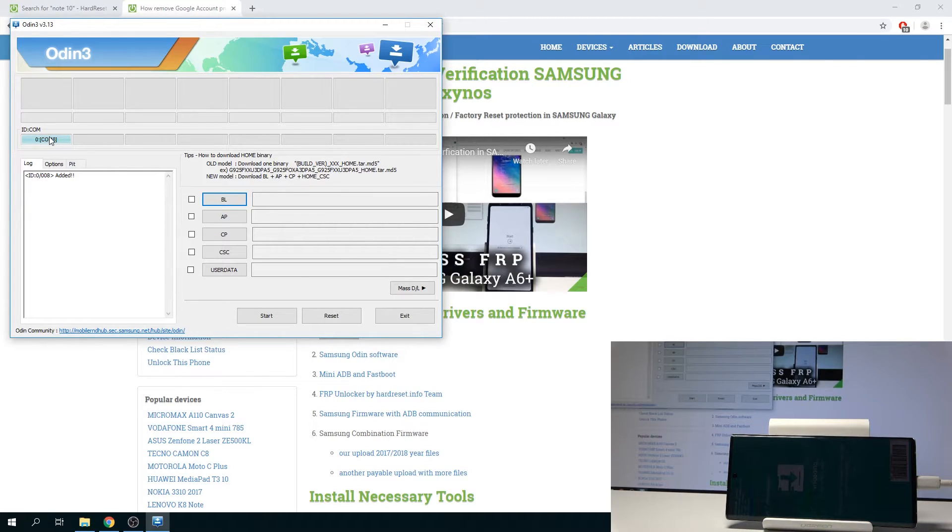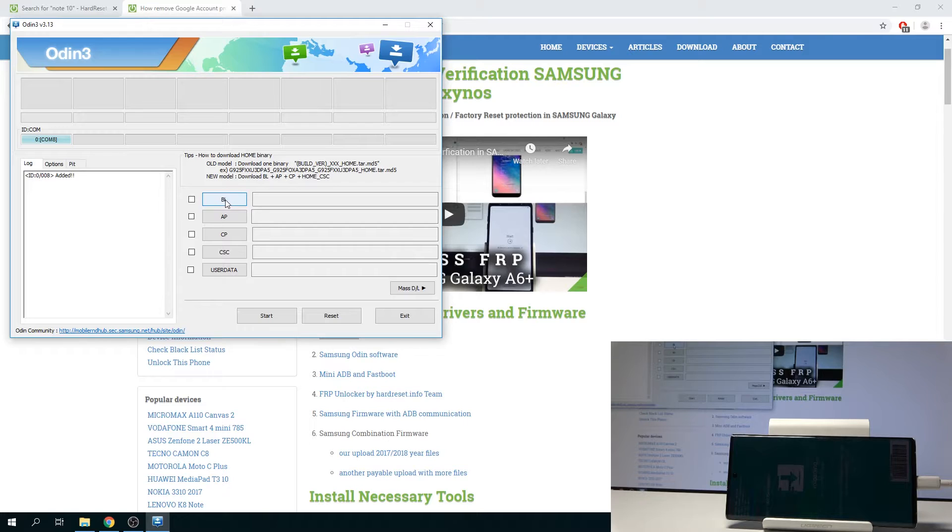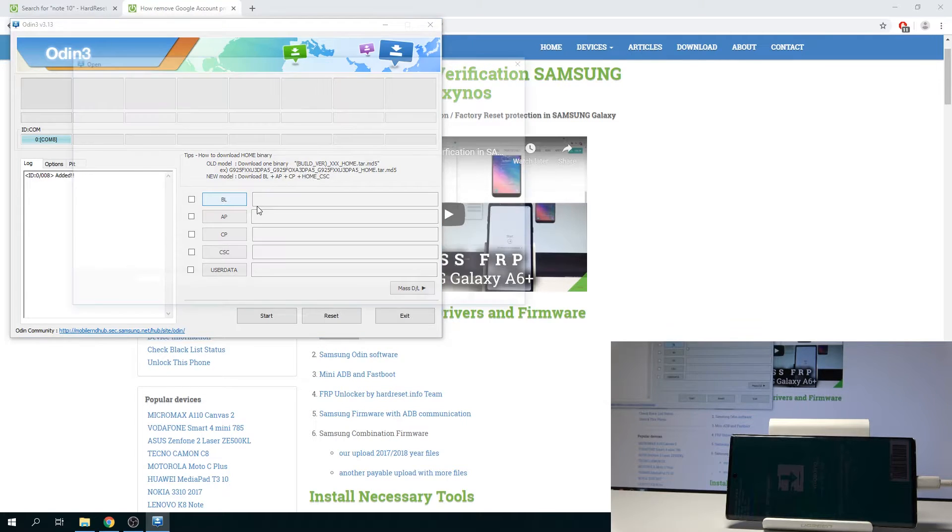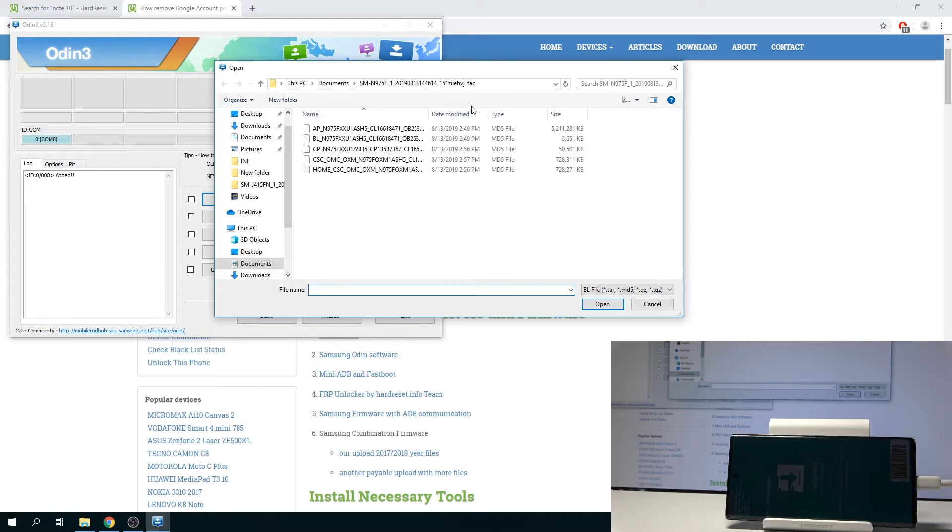So as you can see, the device is already recognized. Now we want to start adding the Samsung files. So tap on the BL and from the 5 gigabyte file that you have downloaded, locate wherever it is.